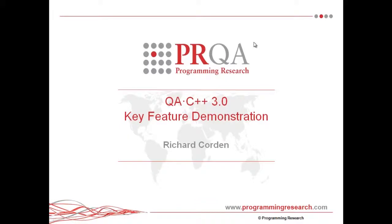Hi, my name is Richard Cordon. I'm the lead software developer at Programming Research. And today I'm going to go through the headline features of our latest product, QAC++ 3.0, which was released earlier this year.